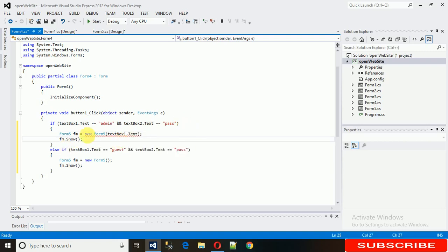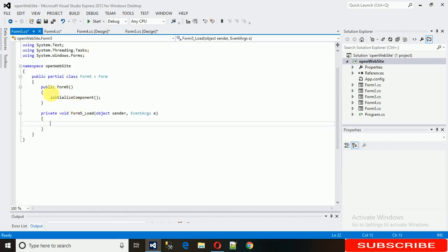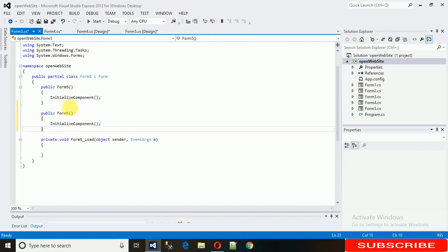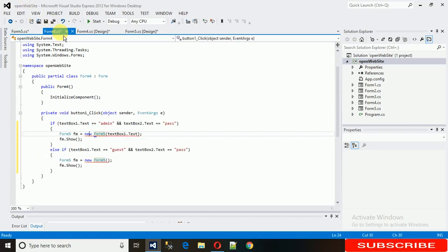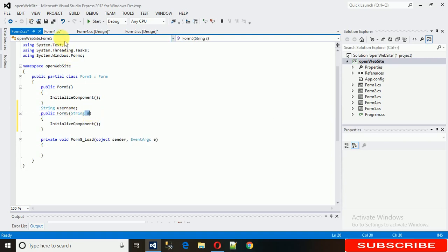This will show an error because Form5 doesn't have a parameterized constructor yet. So let's create one. Copy the existing constructor and paste it once more. I want a string parameter — string username — because I'm sending a string value from the login form.